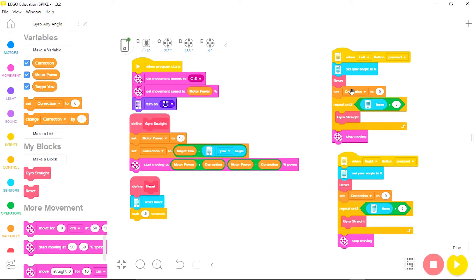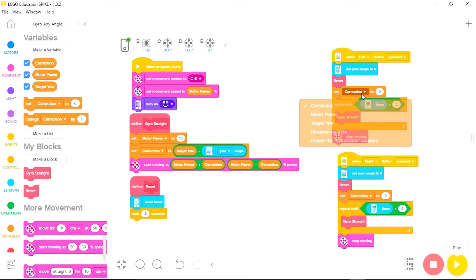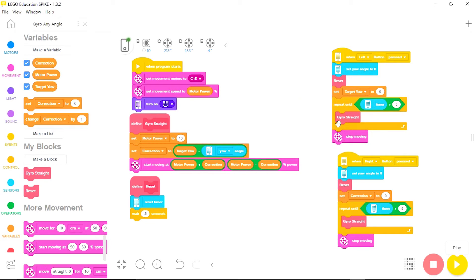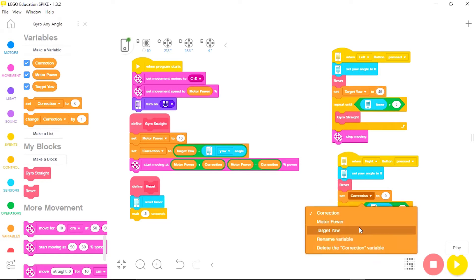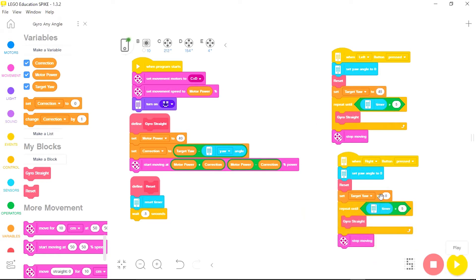And then I will choose target yaw and I will tell the robot what target yaw I want it to follow. So for this one let's have it set to a 45 degree angle and then on this one let's set the target yaw to 90.